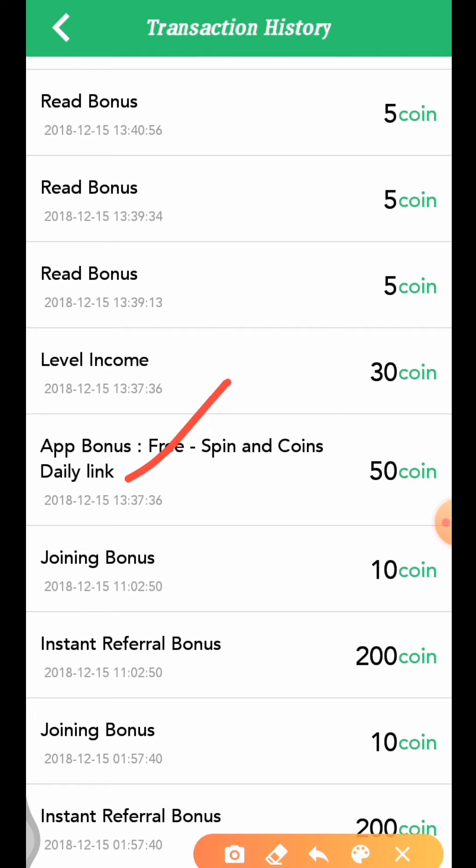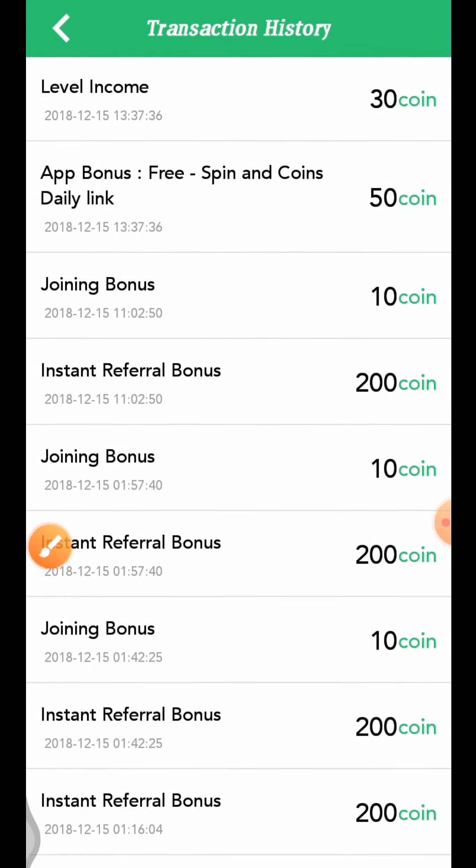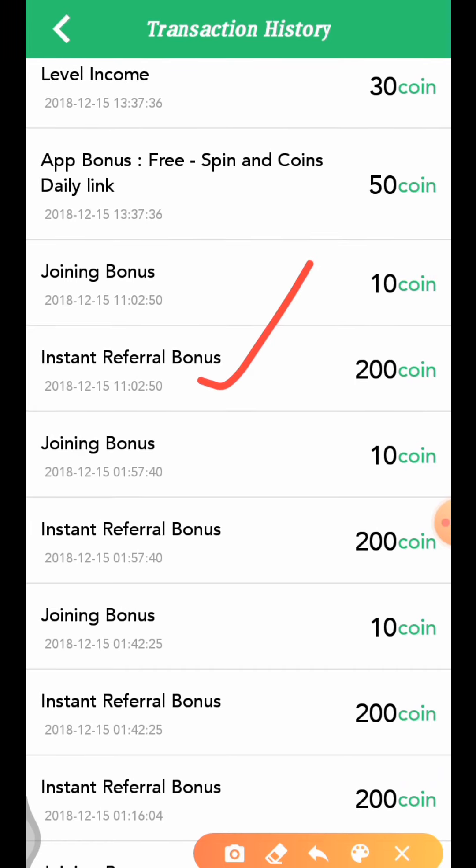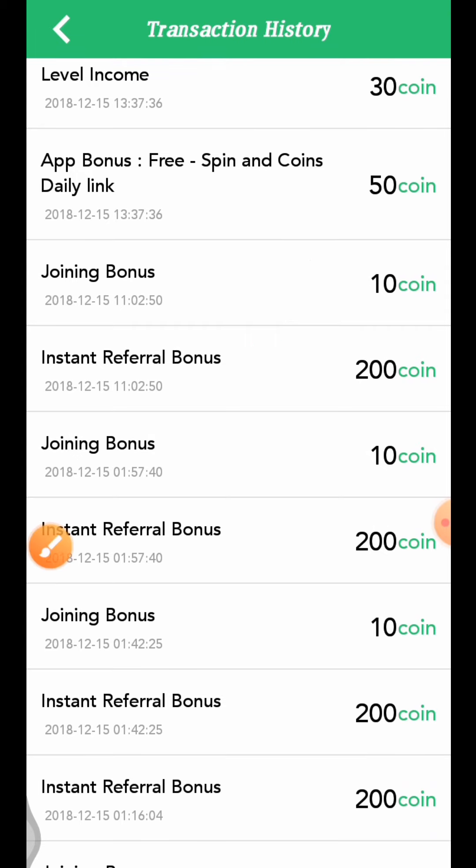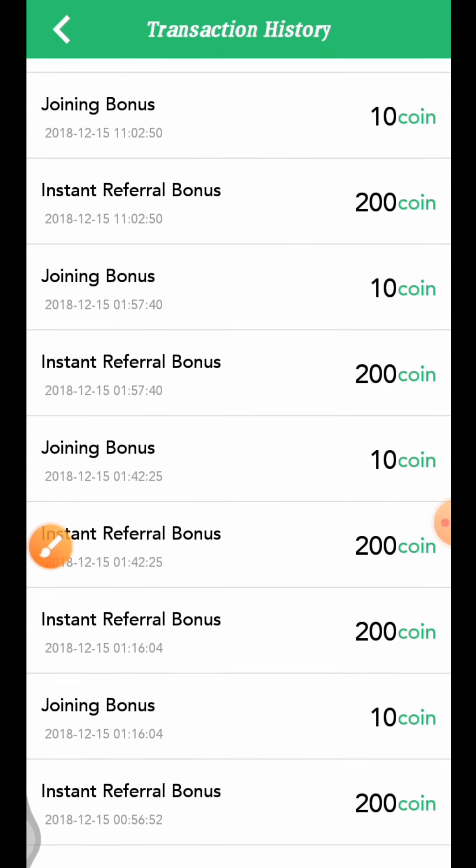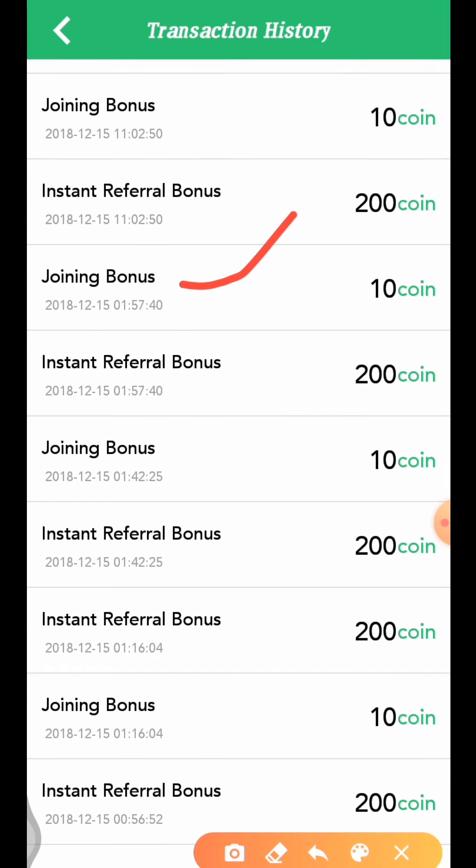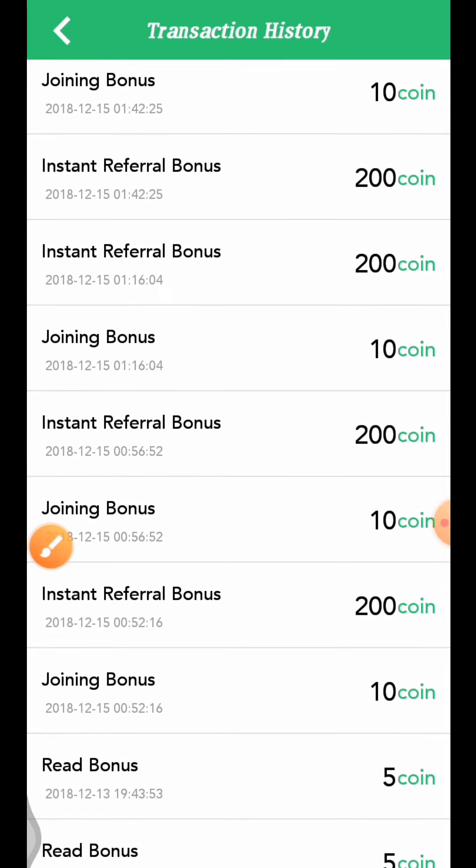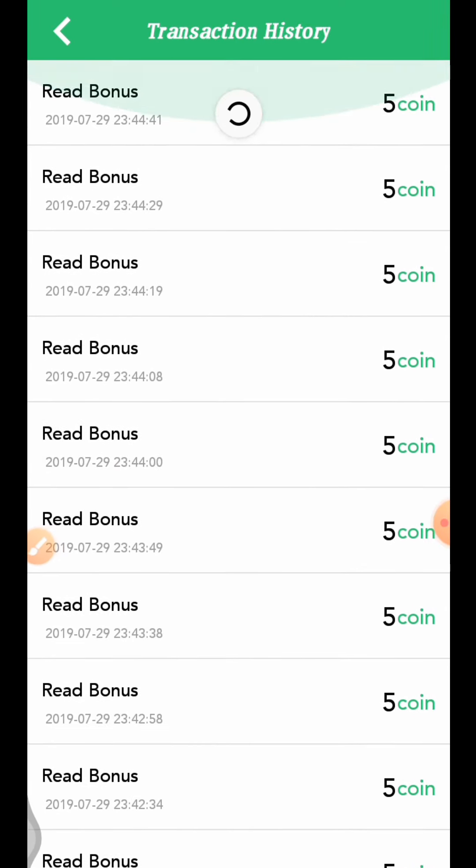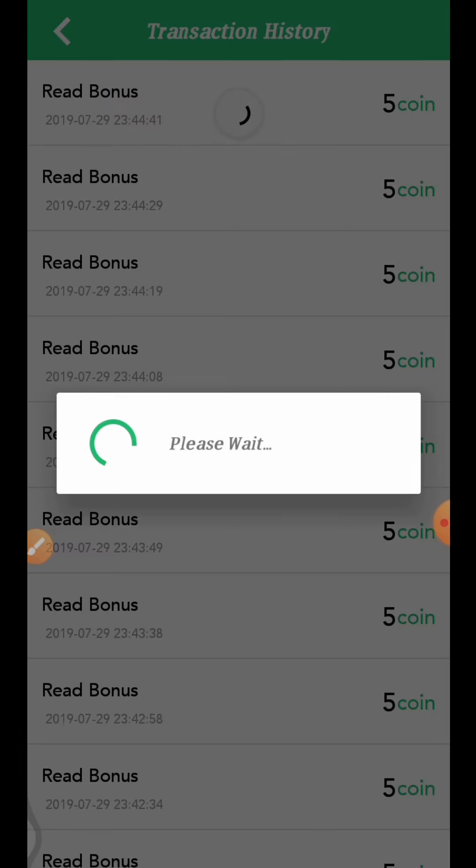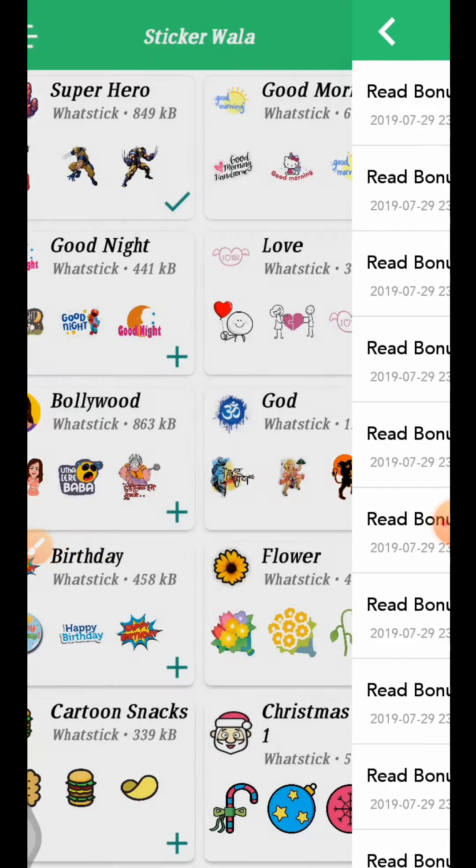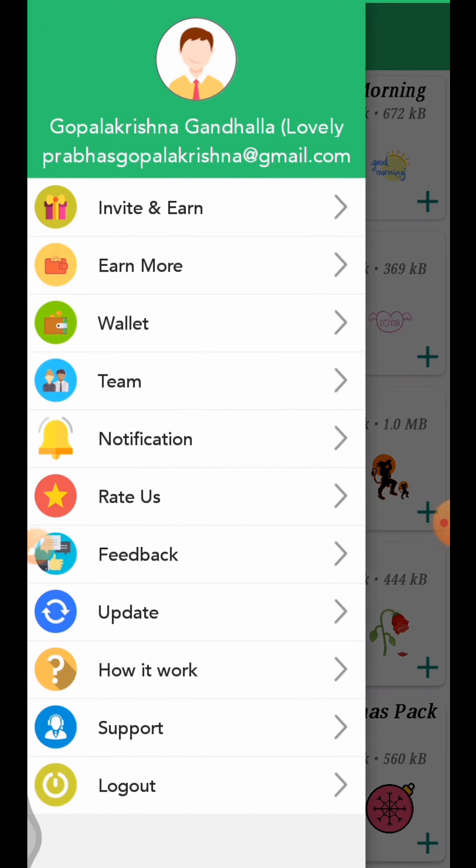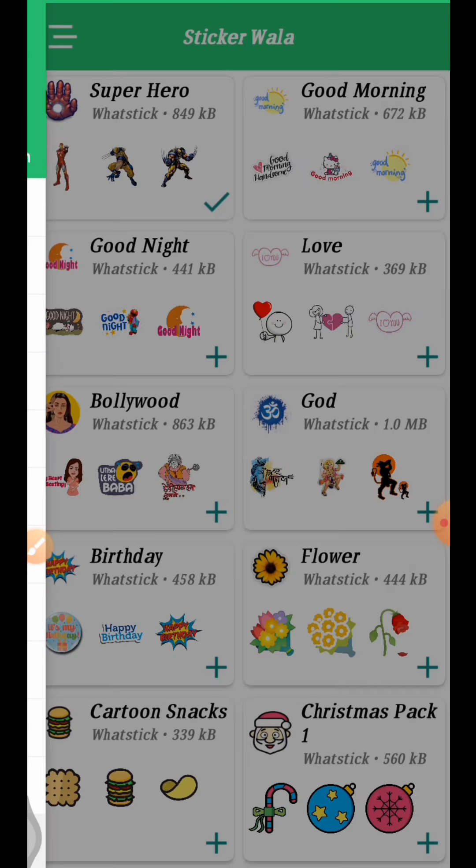You can see referral income here. When you refer someone and they purchase, you get 200 coins. There's also a joining bonus. Your referrals will earn you additional coins when they purchase.